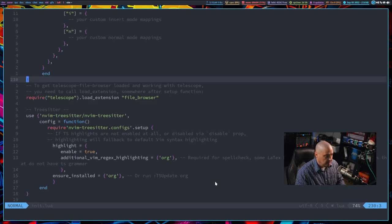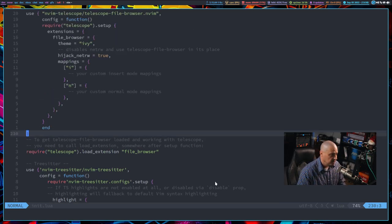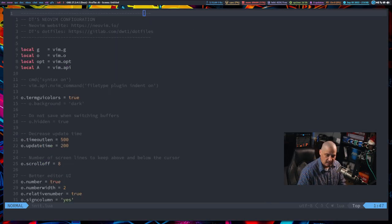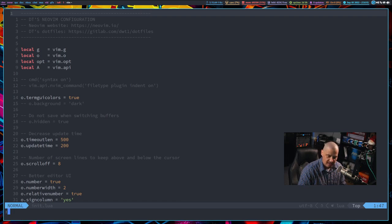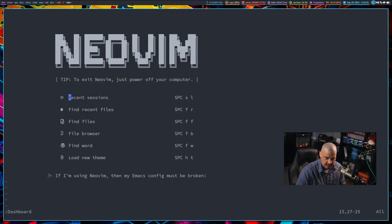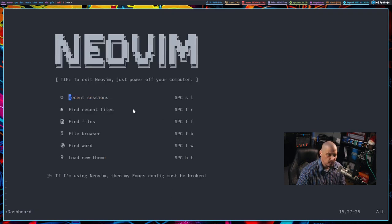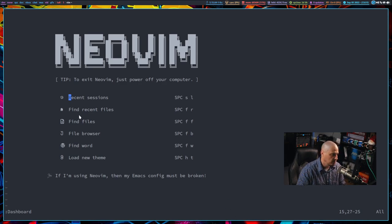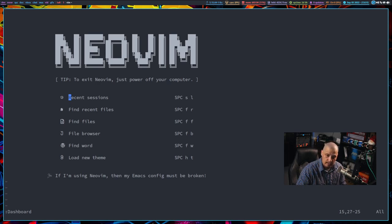Let me get back to my NeoVim config and go to the top of the document. If I do colon to get into command mode and type 'dashboard,' it takes me right back to the dashboard. Several of the key bindings on the front page are telescope-related: find recent files, find files, and of course the file browser is the Telescope File Browser plugin.